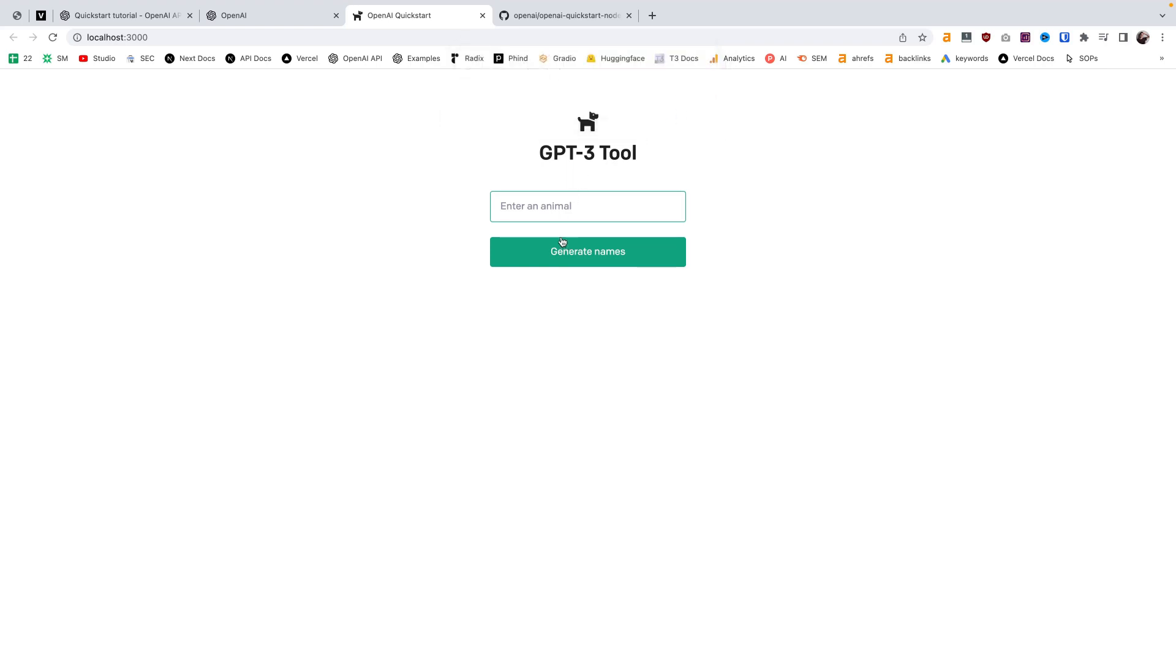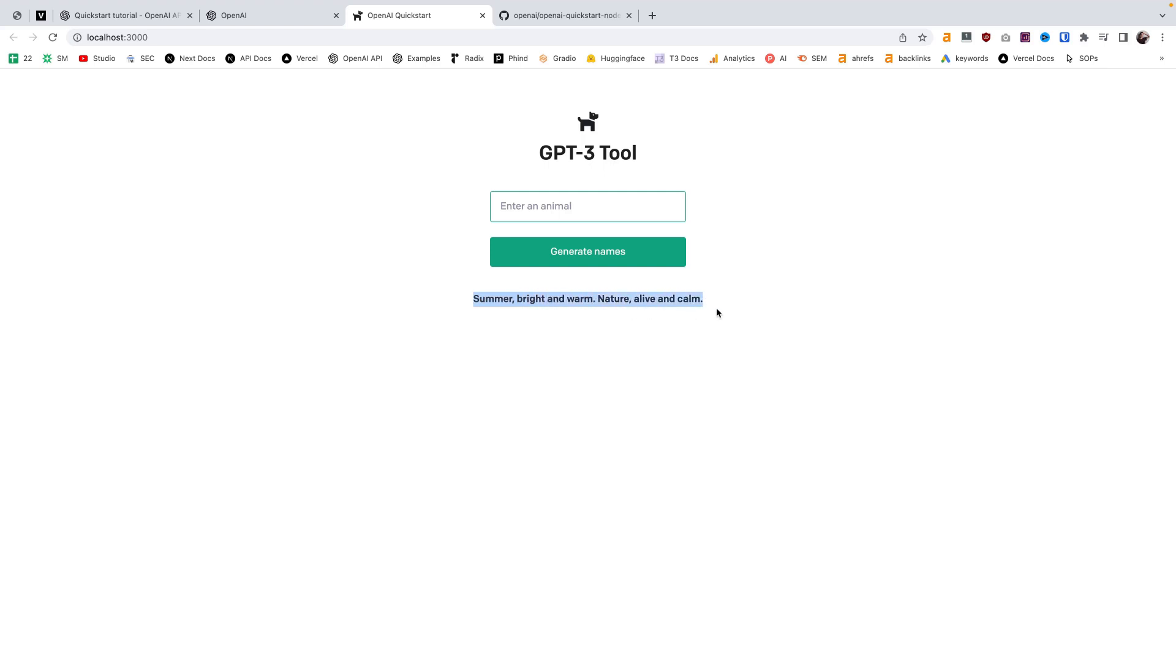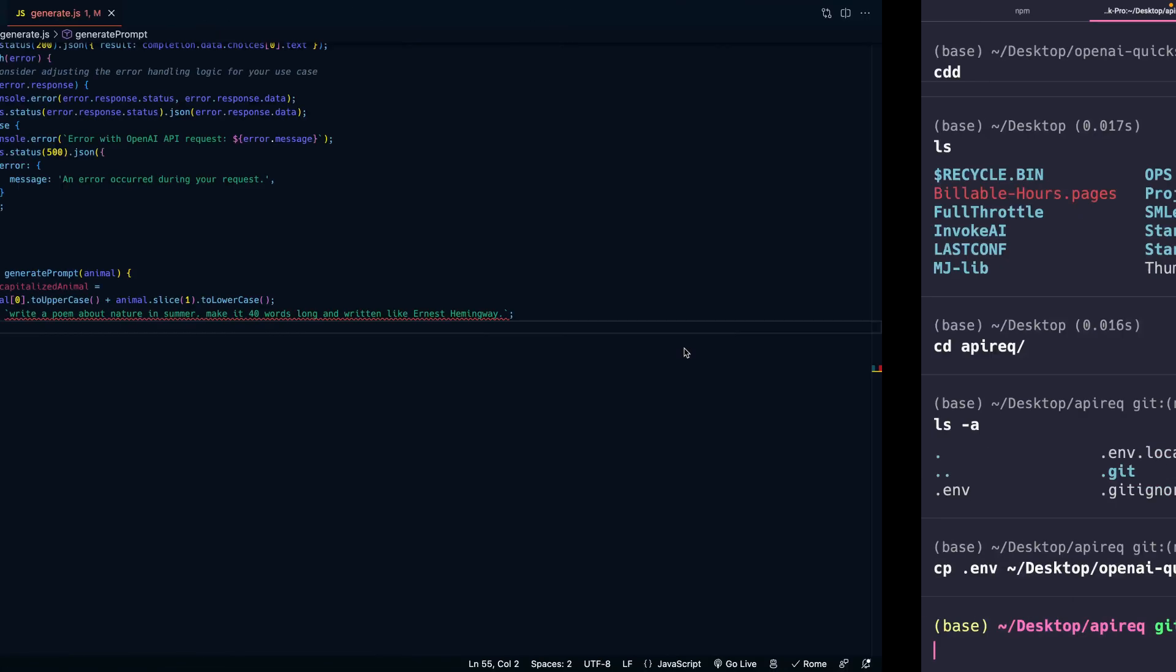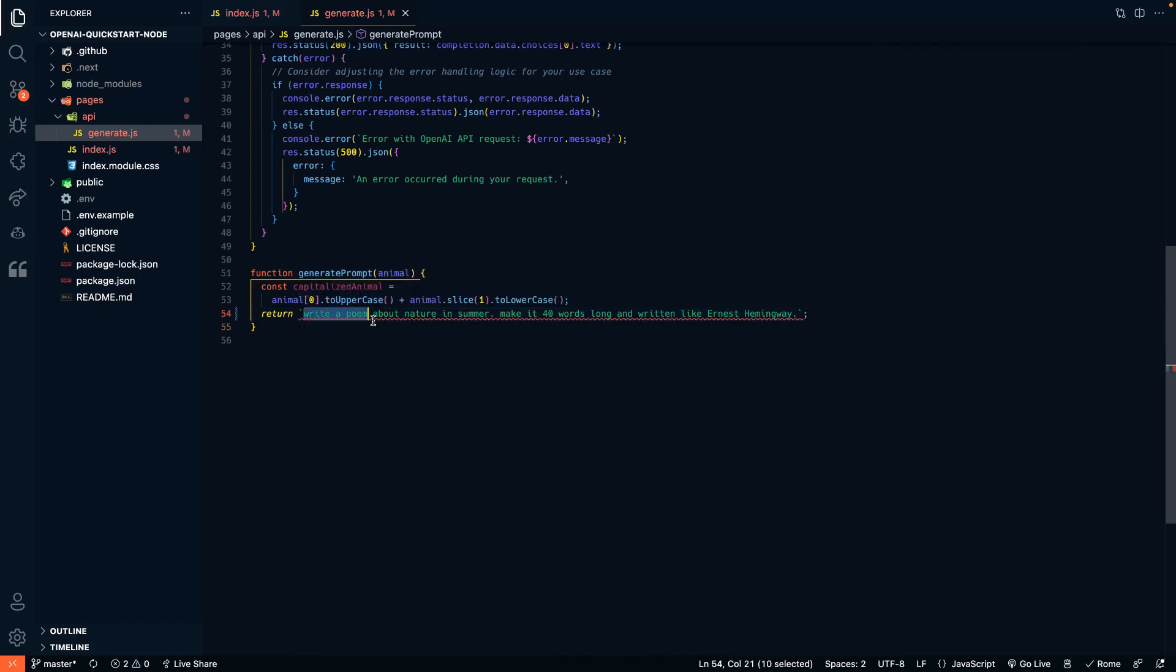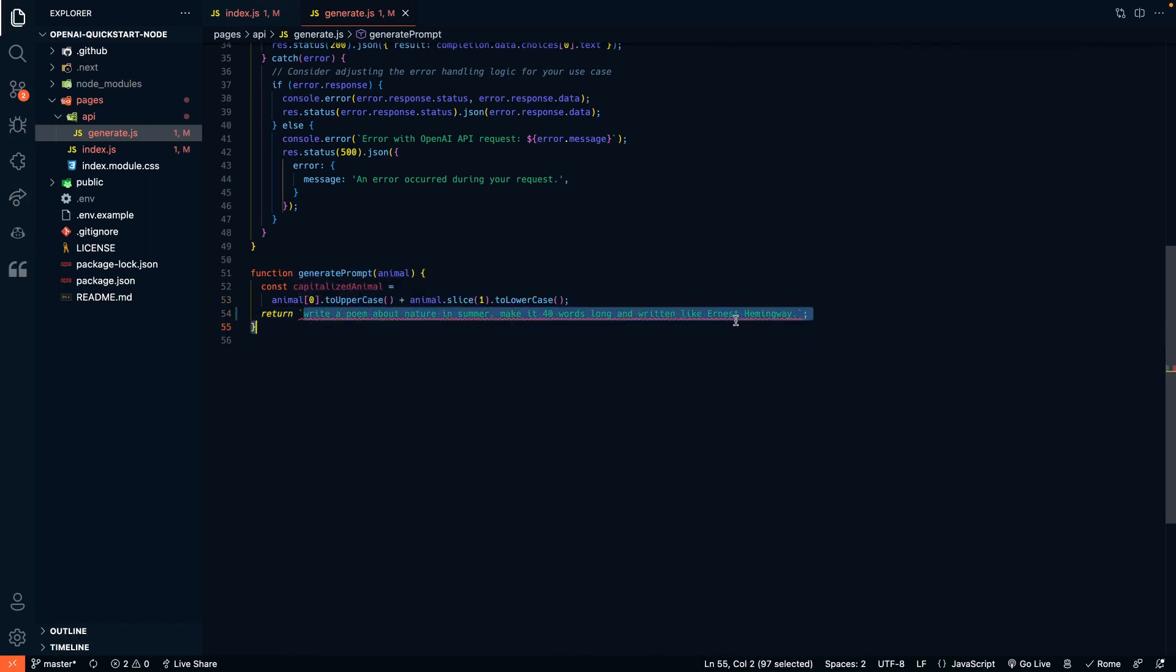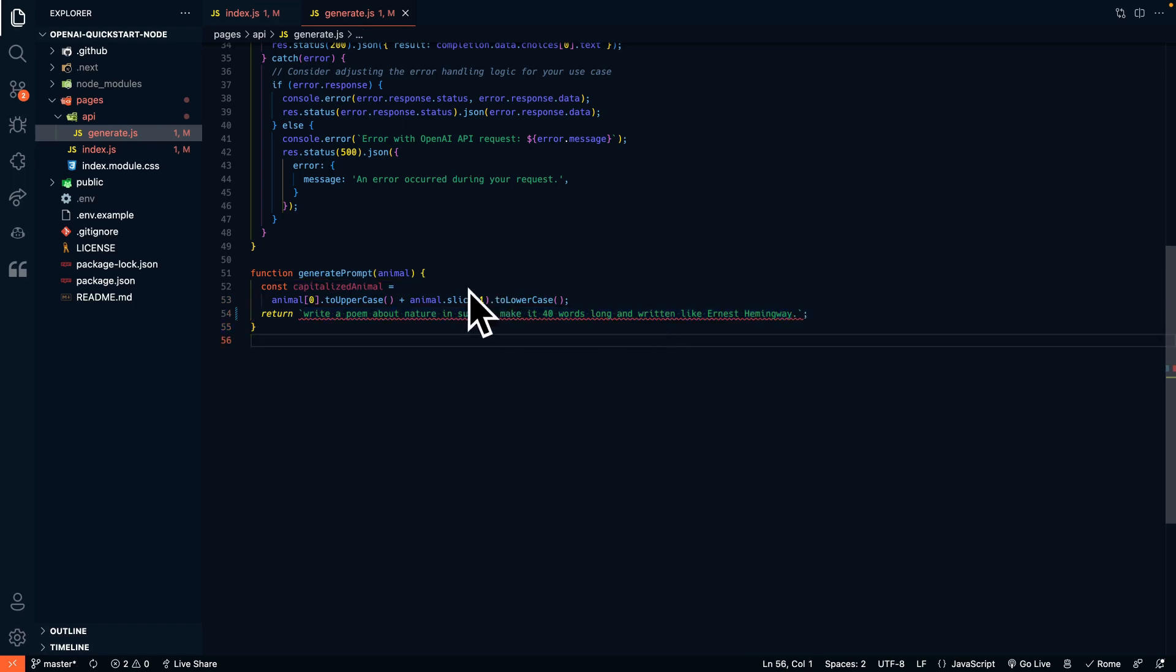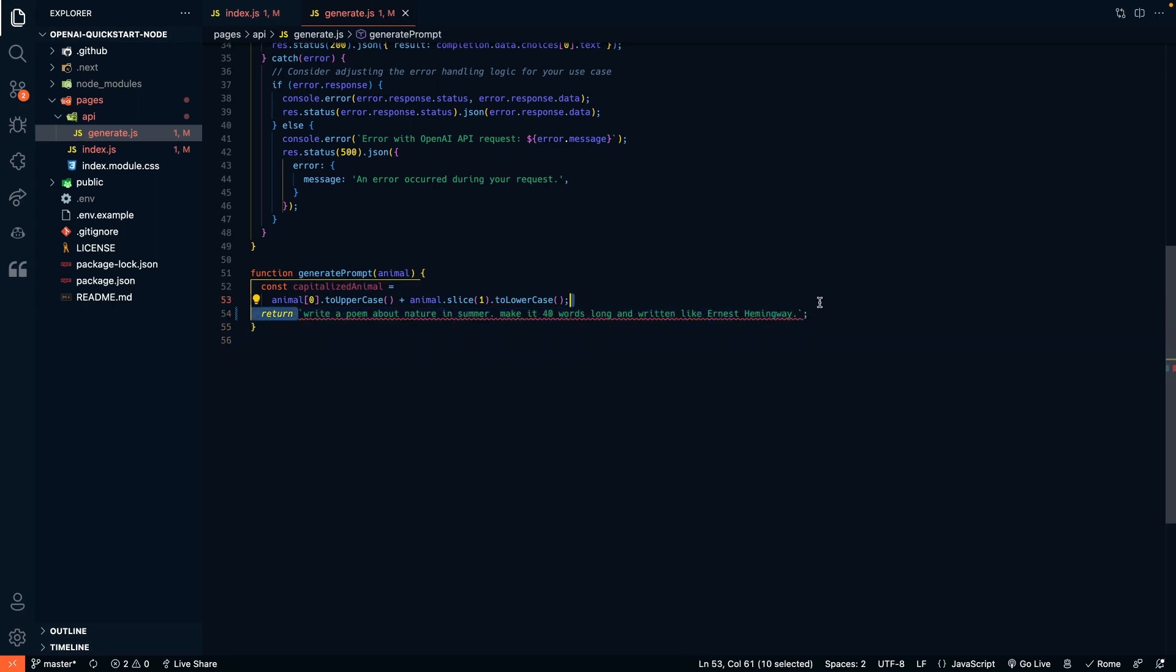Okay. So there is still another check that we can't enter no characters with the animal name. So I just have to kind of fudge that. But you can see summer, bright and warm, nature, alive, and calm. So the prompt didn't quite get that I wanted to make it 40 words long. However, it did work on this prompt sent to write a poem about nature. So that's pretty cool that really all you have to do in this app is edit this string here. And now you have a totally customized GPT3 little web app here.